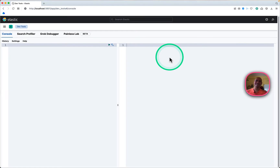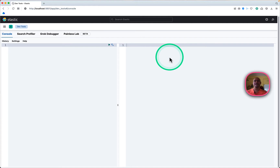Hey, hi everyone. In this second video on Elasticsearch, I will be walking you through some features of Elasticsearch, namely index templates and component templates. In my previous video I talked about indexes: how to create them, how to retrieve, update, delete, and the difference between PUT and POST.